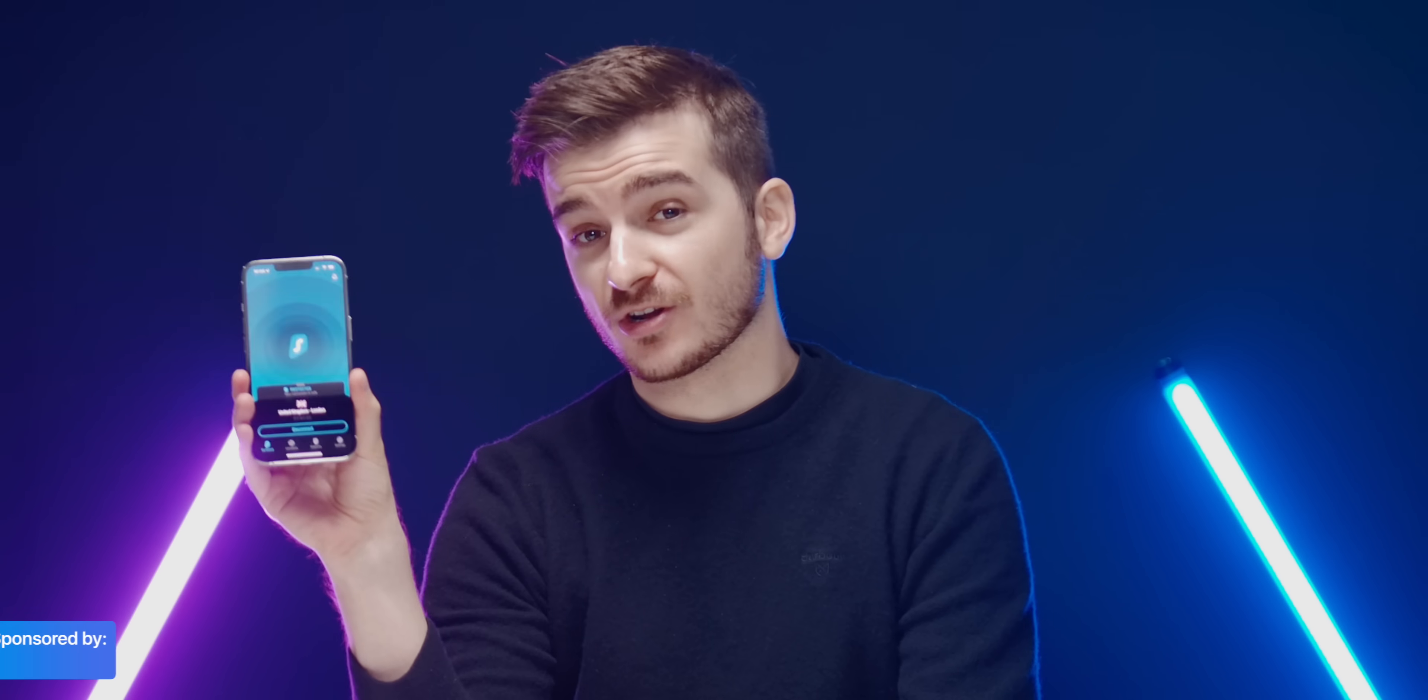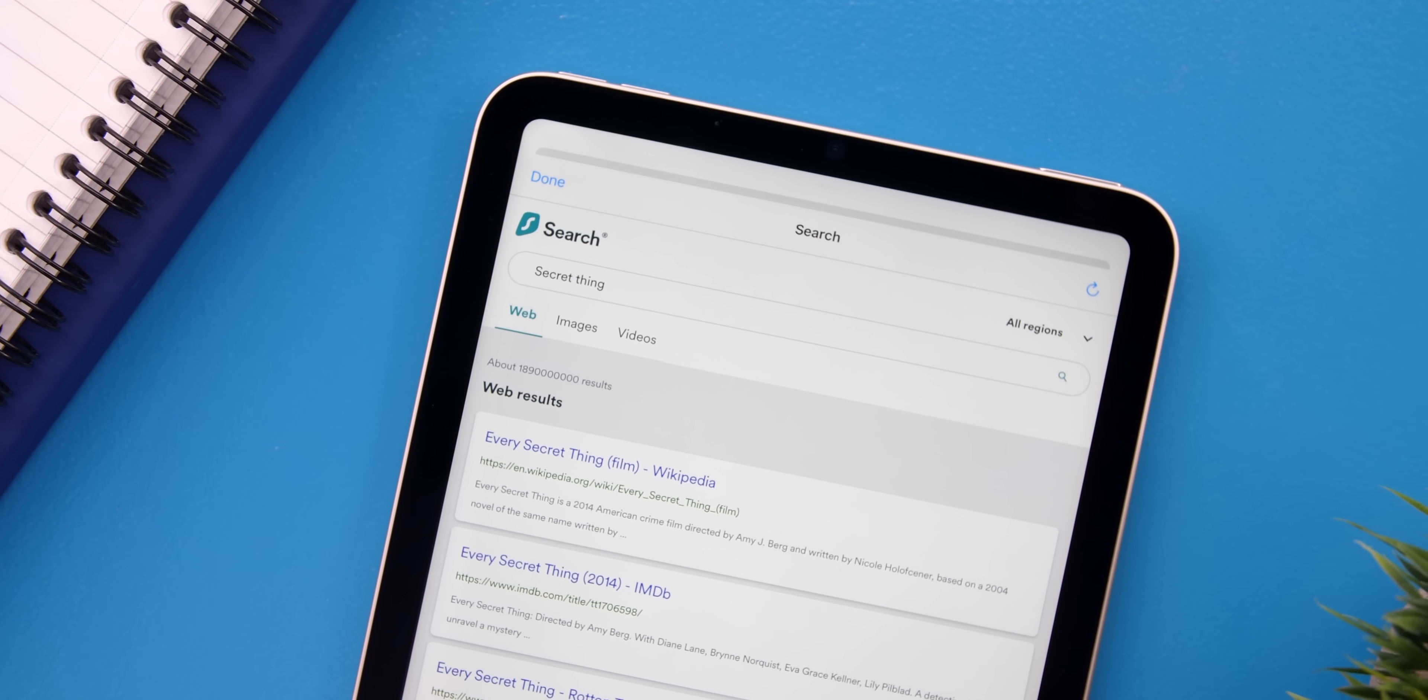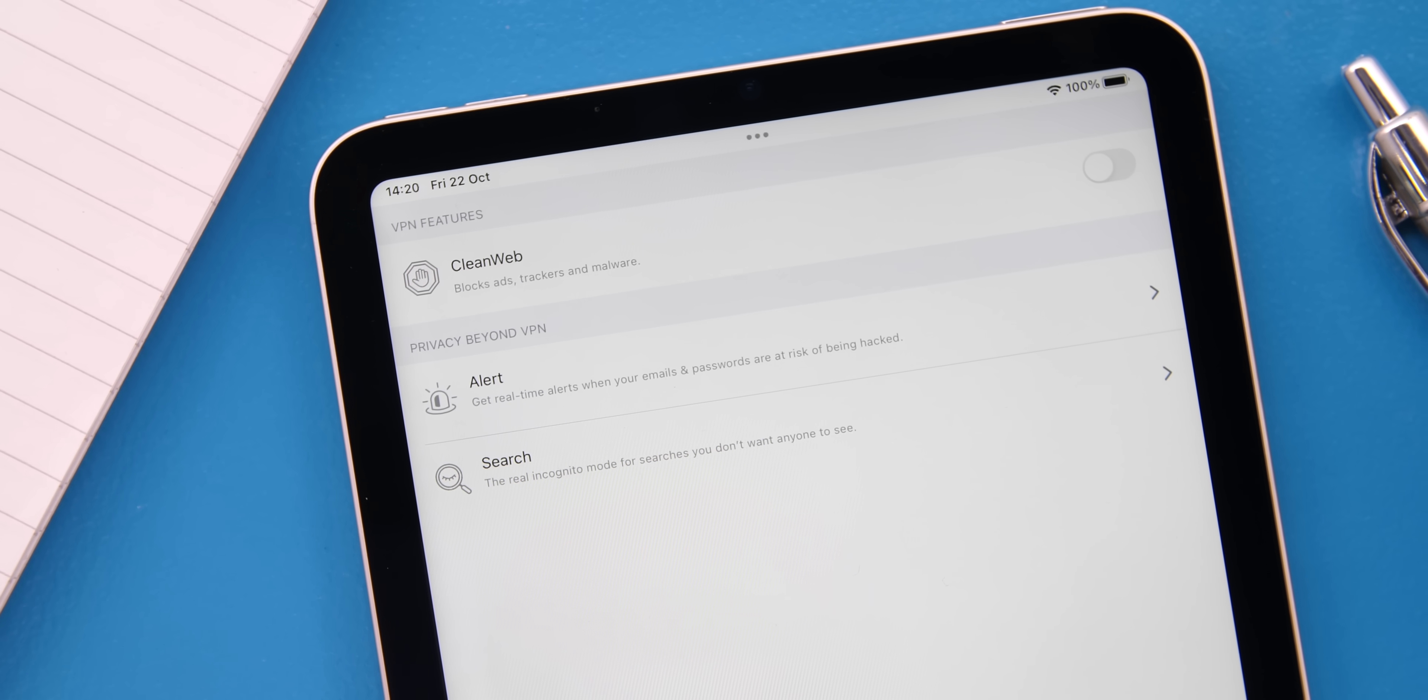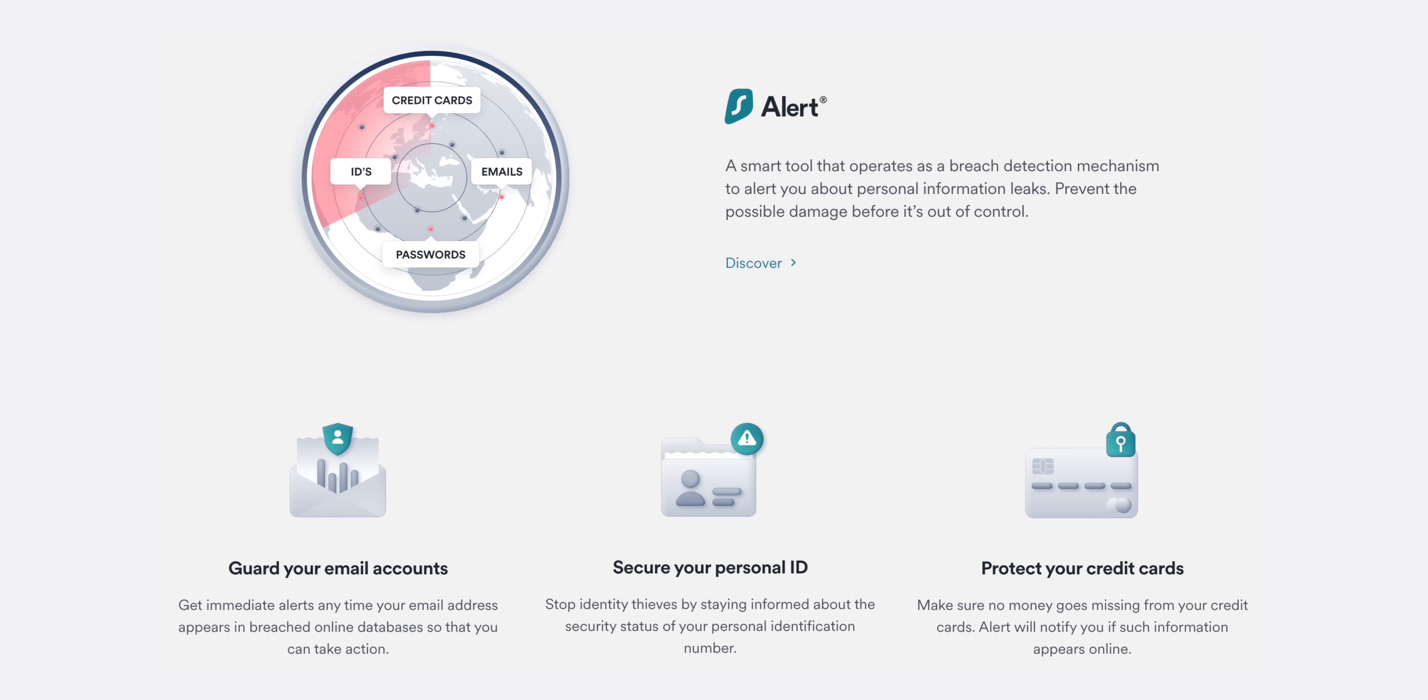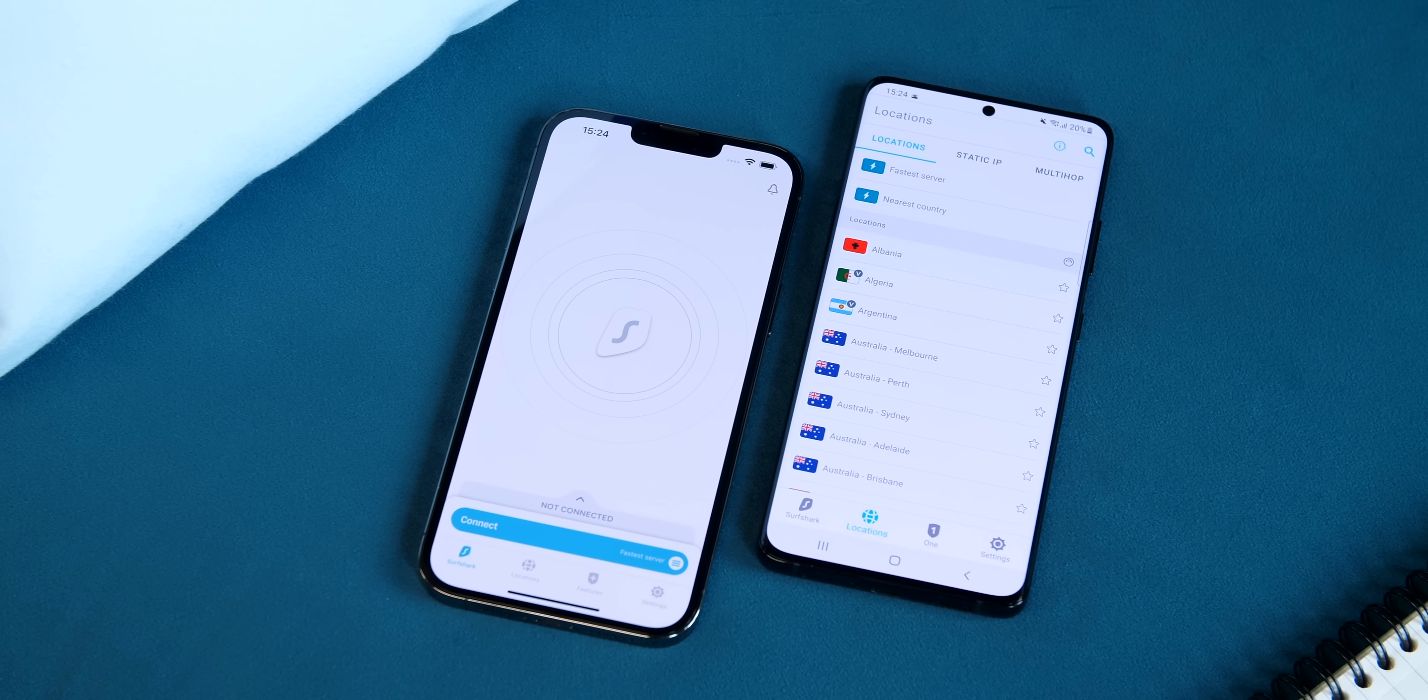You all probably know what a VPN is, but Surfshark, our sponsor for this video, is a different kind of VPN. First, it offers you a web browser that prevents you from being tracked, which not even the incognito mode in other browsers protect you from. Second, Surfshark can alert you in real time if your personal data has been leaked online. Data such as passwords, your credit cards, your emails and even your ID.